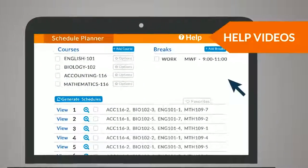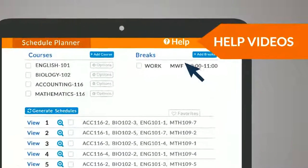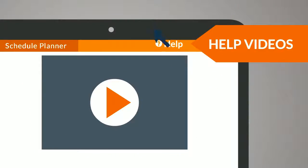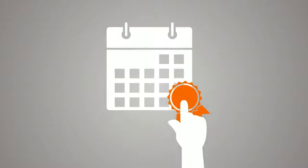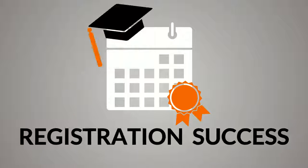To learn more, view the help videos from within the schedule planner. With this new tool, you will avoid scheduling headaches and experience registration success.